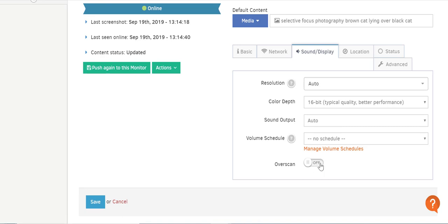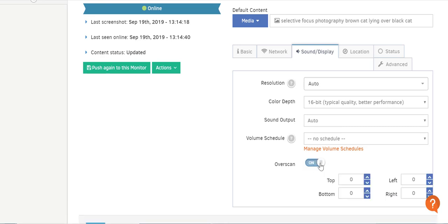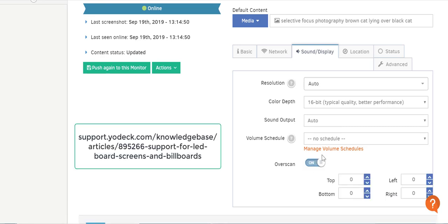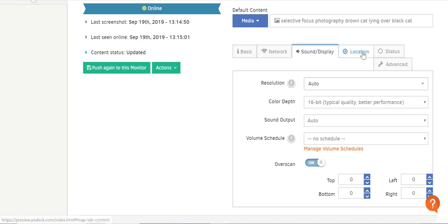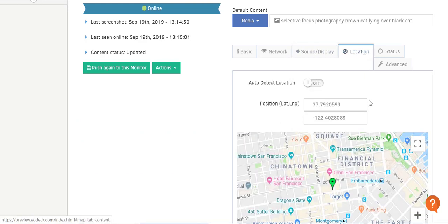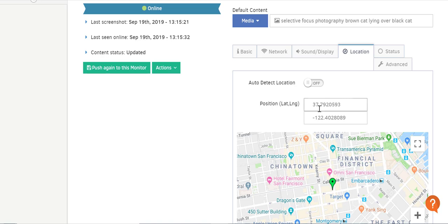Click the Overscan button to ON if you want to configure an LED billboard — you can also read more about it on the link that appears on screen. In the Location tab, you can set the location of your screen. Toggle Auto Detect Location to ON in order to locate the monitor coordinates using geolocation based on the latest IP address of the player. In the Position Latitude/Longitude field, you can manually enter the coordinates of your player if Auto Detect is not picking up the correct coordinates.